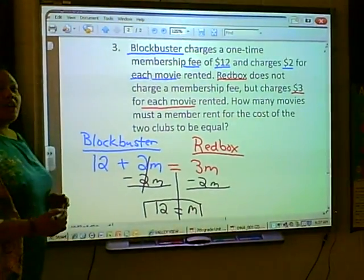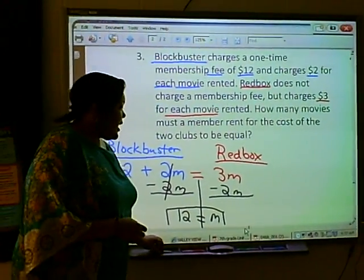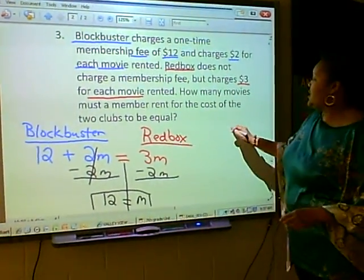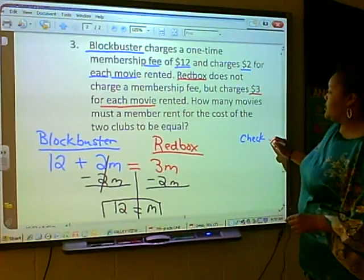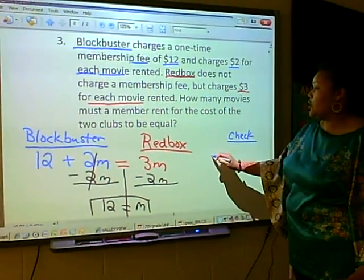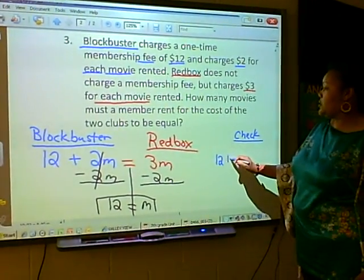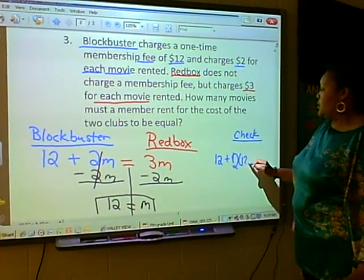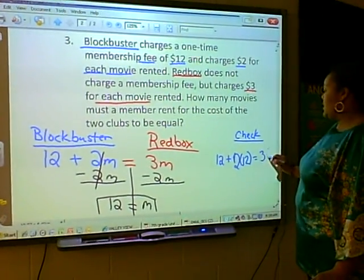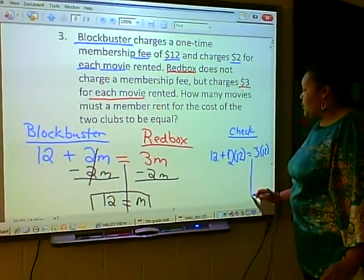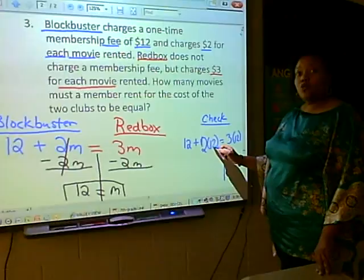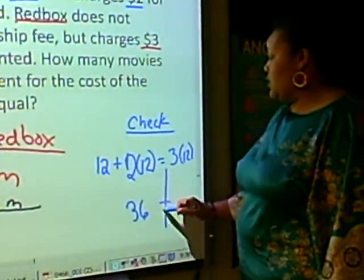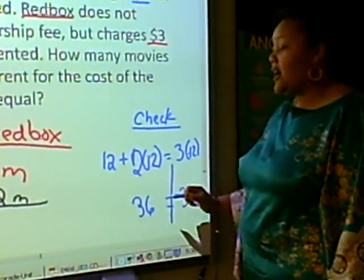Now to check the answer to see if both sides are equal, we substitute M for 12. For Blockbuster, we do 12 plus 2 times 12, which equals Redbox's 3 times 12. Separating both sides: 2 times 12 is 24, plus 12 is 36, and 3 times 12 is also 36. Yes, both sides are equal.